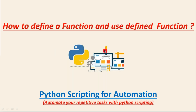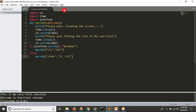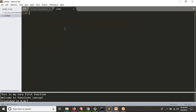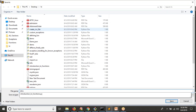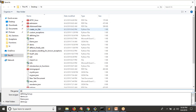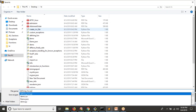Here we are going to discuss how to define a function and how to use, call, or execute a defined function. Let me explain this with examples. So let me create a simple script to define and use your function — define_function.py.